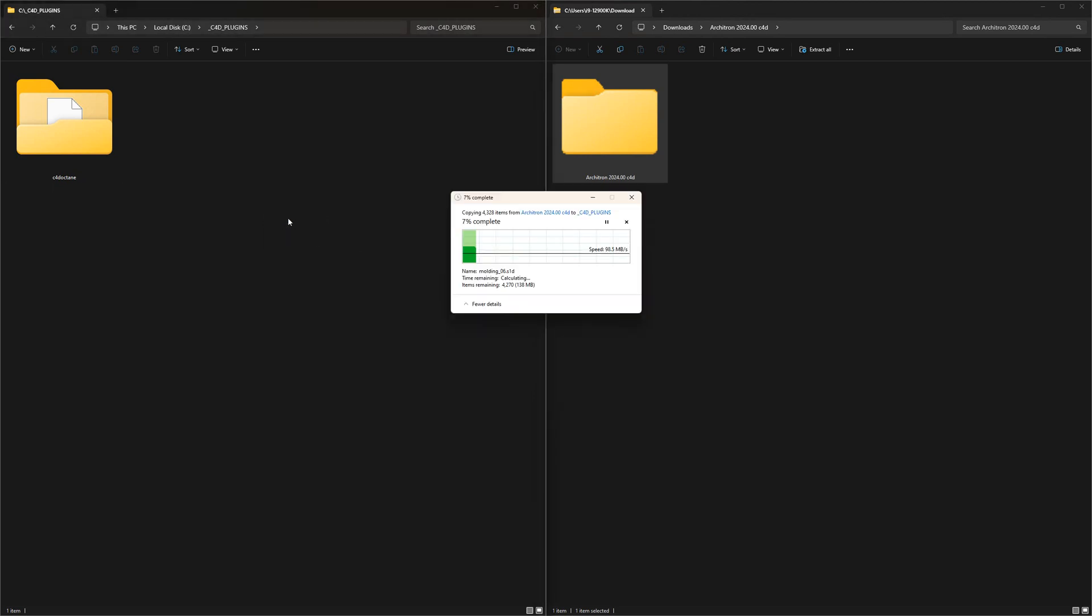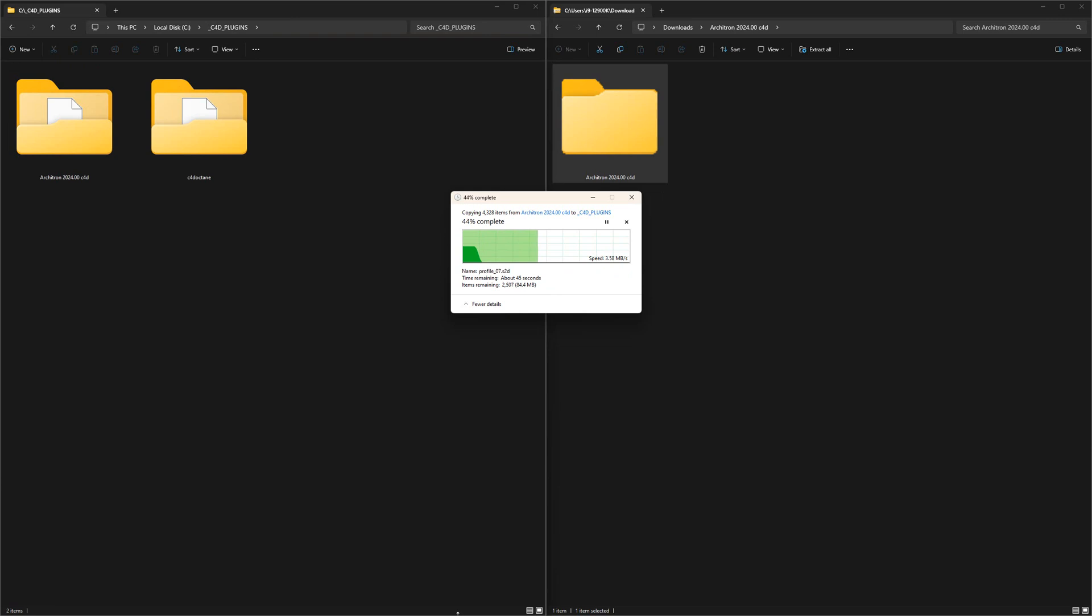Now, let's configure Cinema 4D to recognize Architron. After unzipping the plugin package to a safe location on your hard drive, run Cinema 4D.